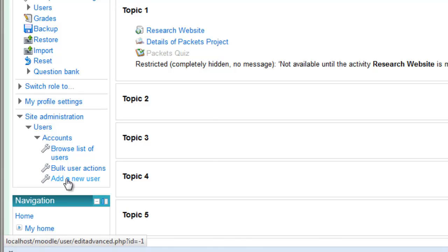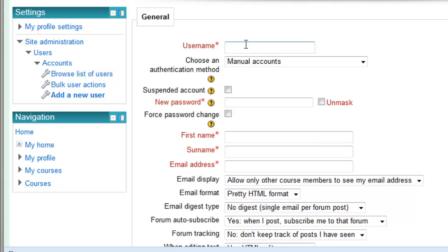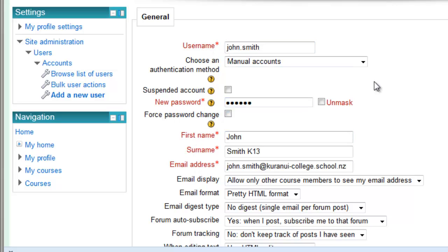Click on that, and then you fill in all the fields that have red next to them. Then try to use the username format that your school uses, which is usually FirstName.Surname.